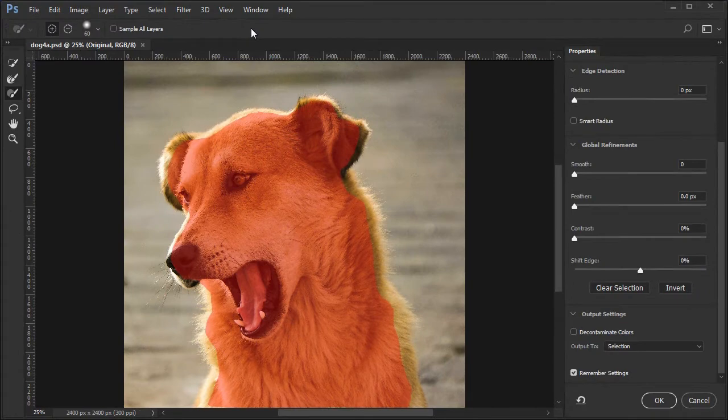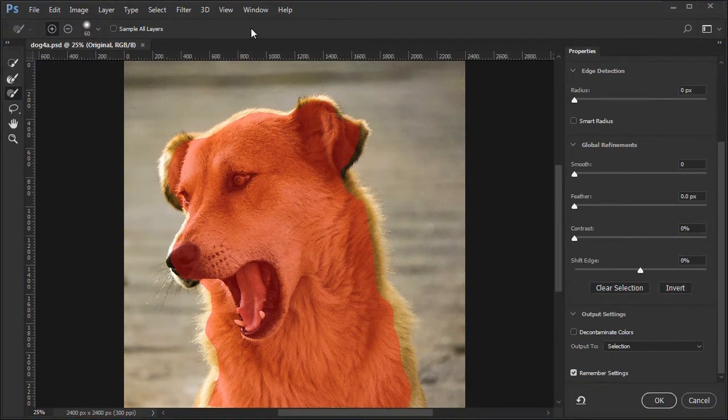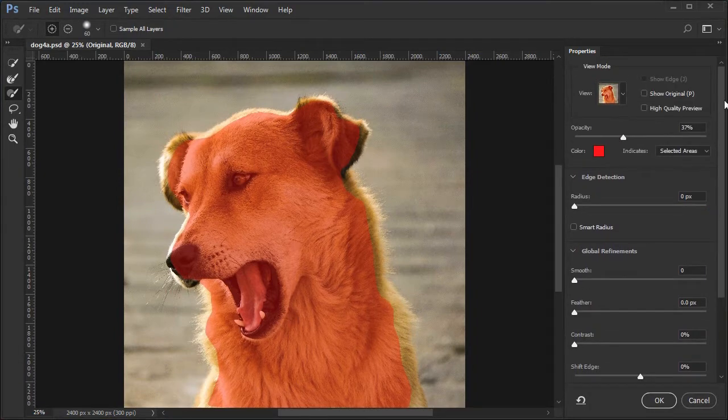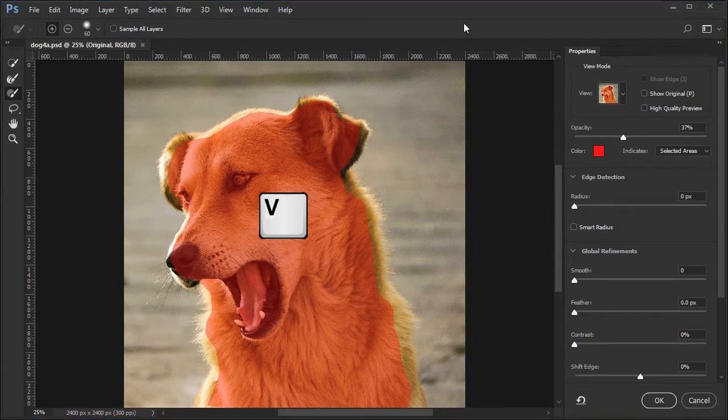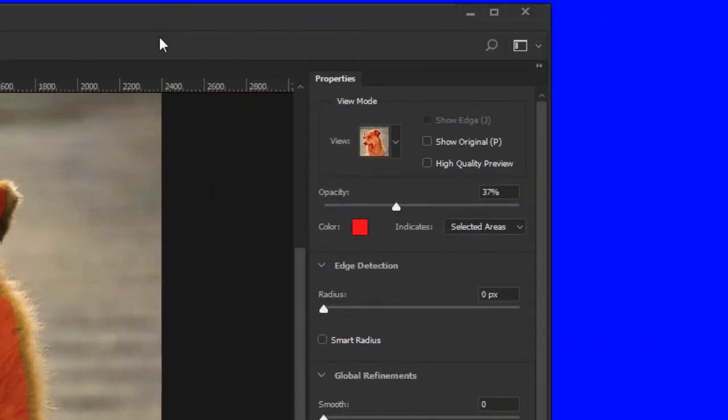Choose the select and mask option from the settings bar. If overlay view is not active, choose View Overlay or press V. Set your opacity slider to about 37%.